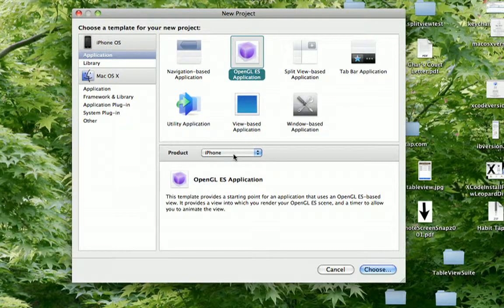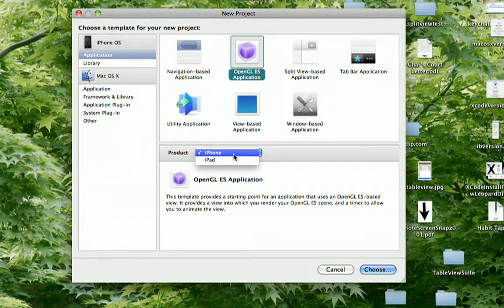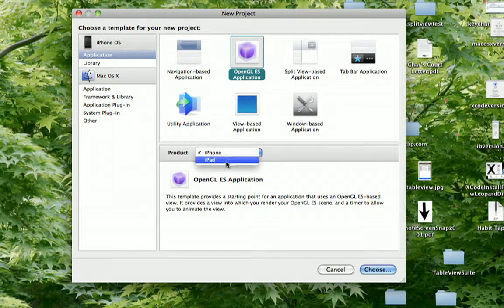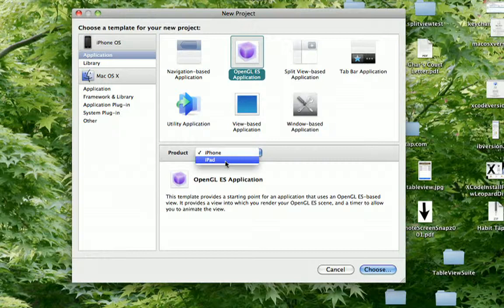You'll notice here you're not stuck with only the iPhone, you can do one or the other. So you could create a dedicated iPad application.